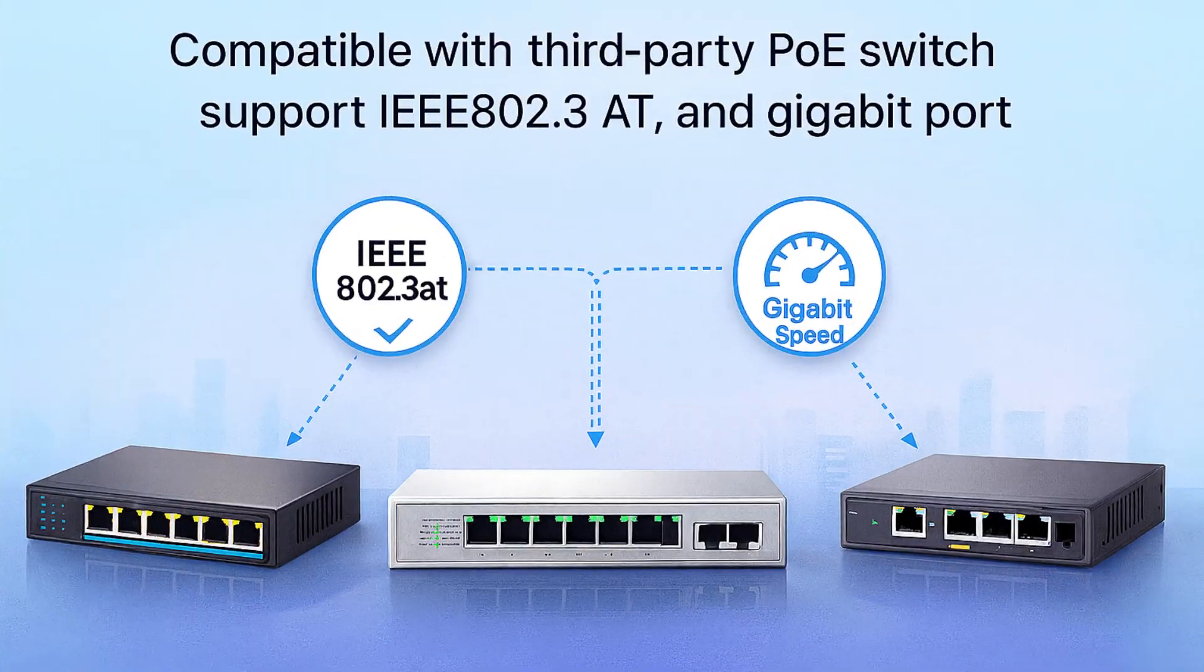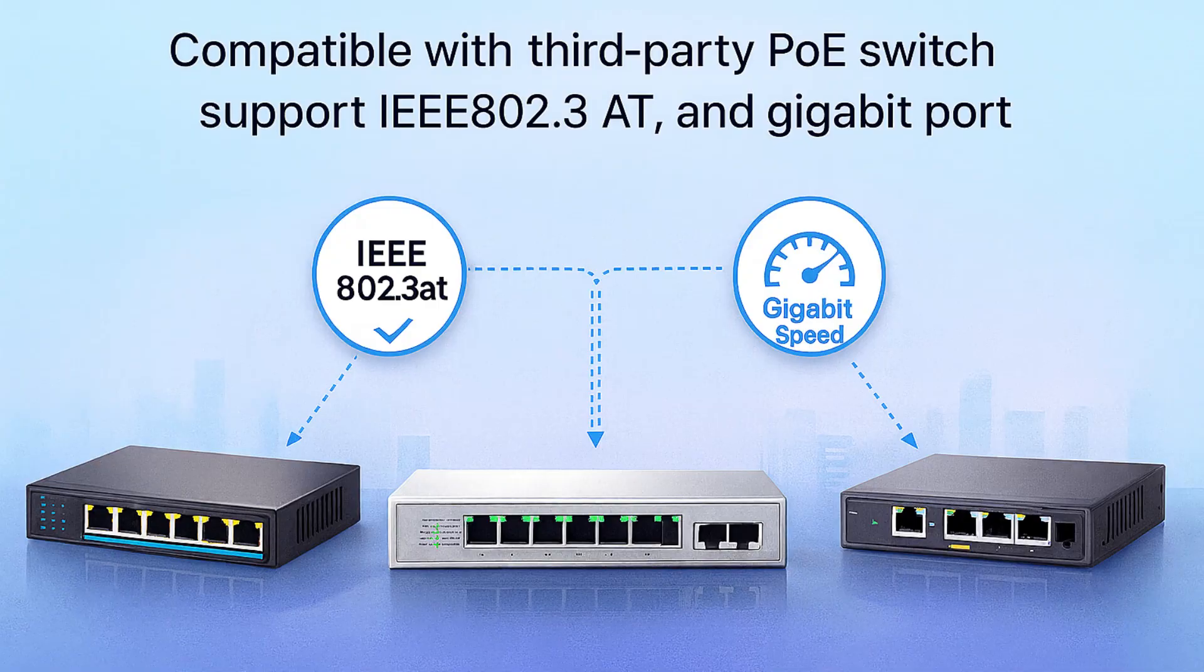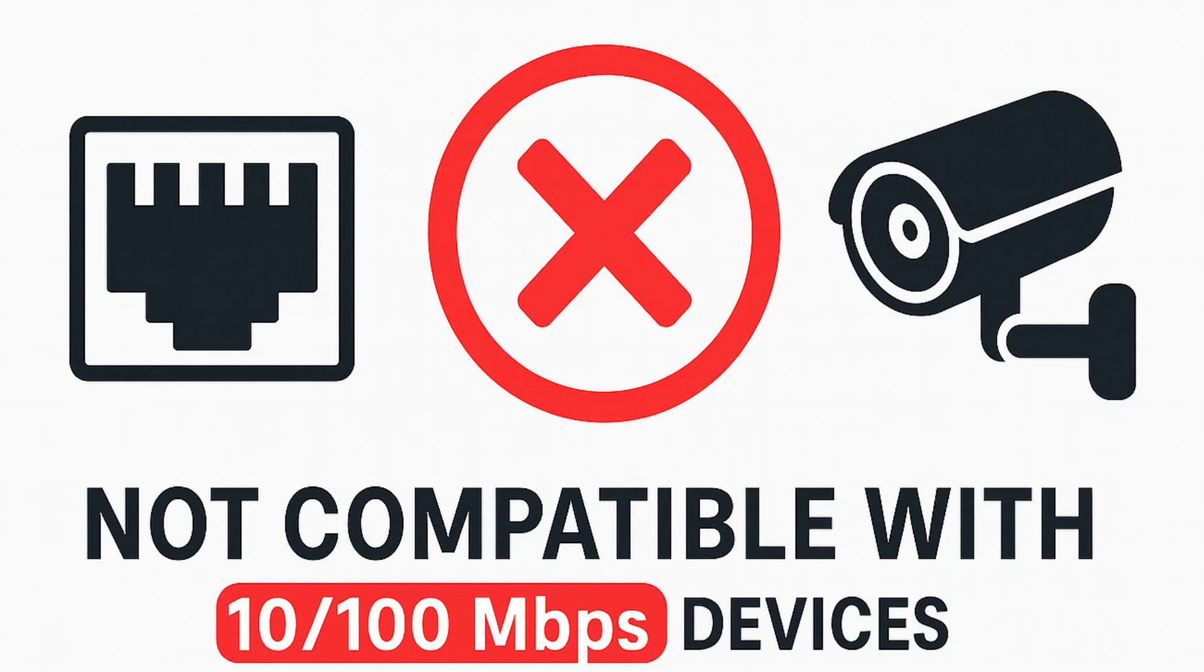By the way, this extension kit is compatible with other brand's PoE switches too, as long as they support IEEE 802.3AT and gigabit. So you're not locked in a single vendor ecosystem. But the only catch is that this kit isn't designed for 10 or 100 only devices.